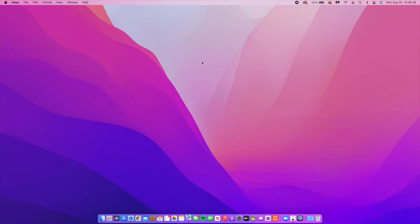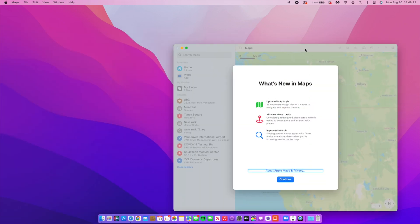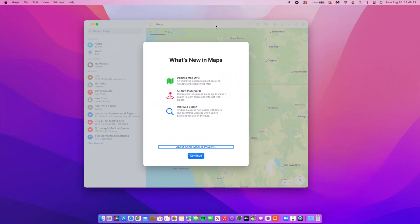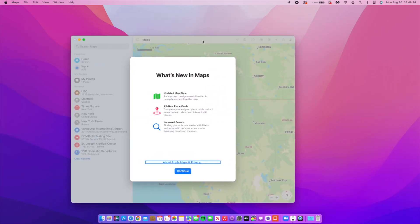When you open up Maps for the first time you will see a new splash screen. It opened up on my secondary monitor but this is how Maps opened up for me. You can see what's new in Maps: updated style, all new place cards and improved search.